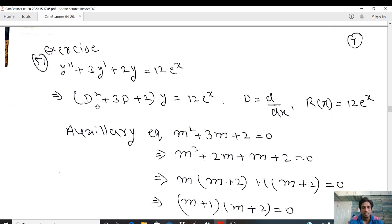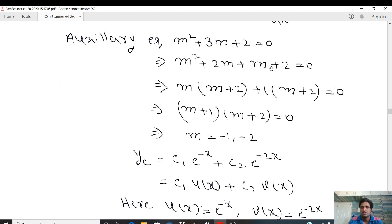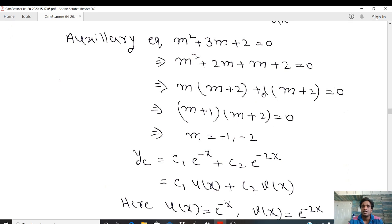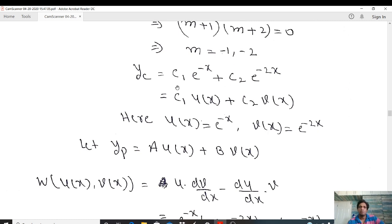The auxiliary equation, replacing D with m, is m² + 3m + 2 = 0. Factorizing: we write 3m as the sum of two terms whose sum is 3m and product is 2m². This gives m² + 2m + m + 2 = 0, which factors as (m + 1)(m + 2) = 0, so m = -1 and m = -2. The roots are real and distinct.